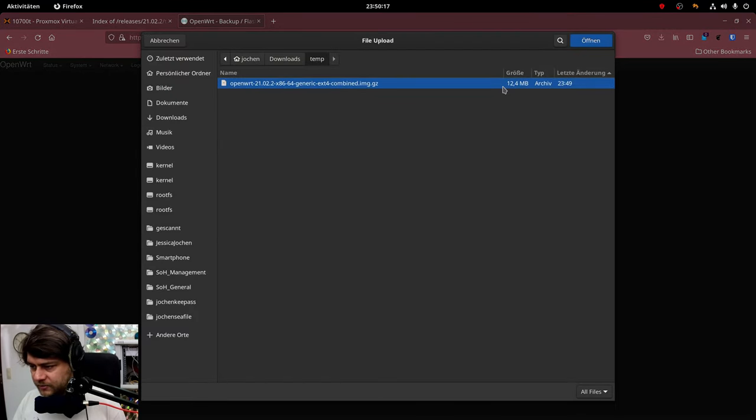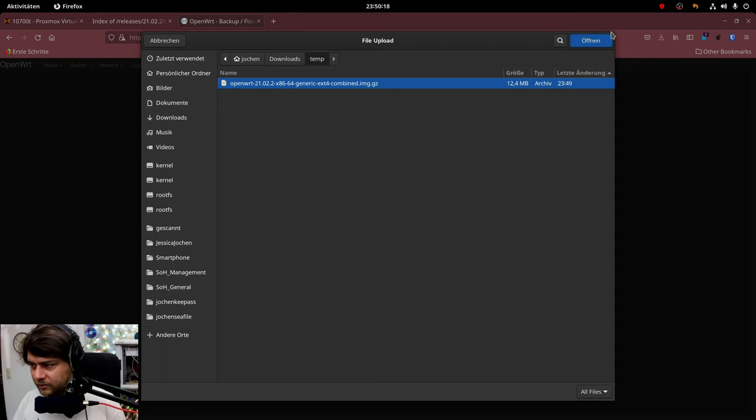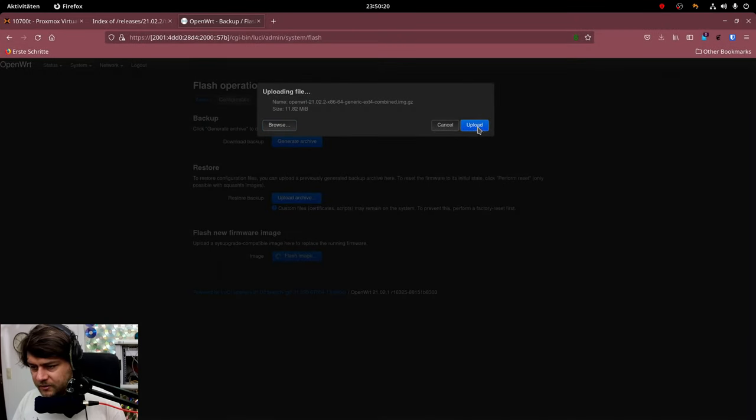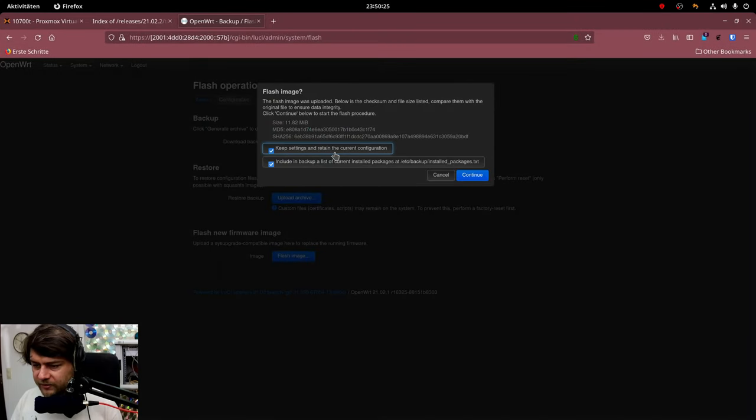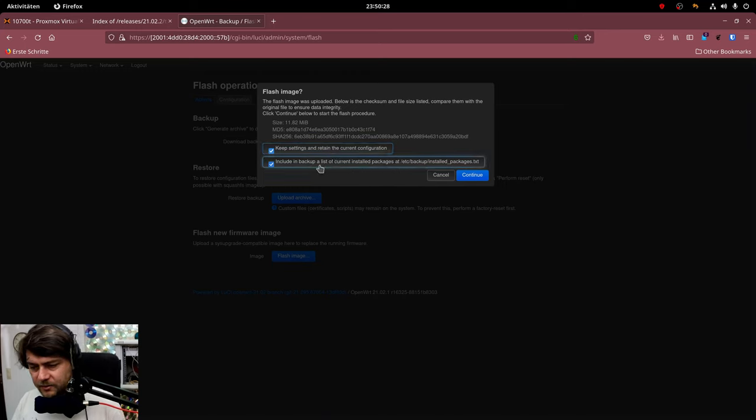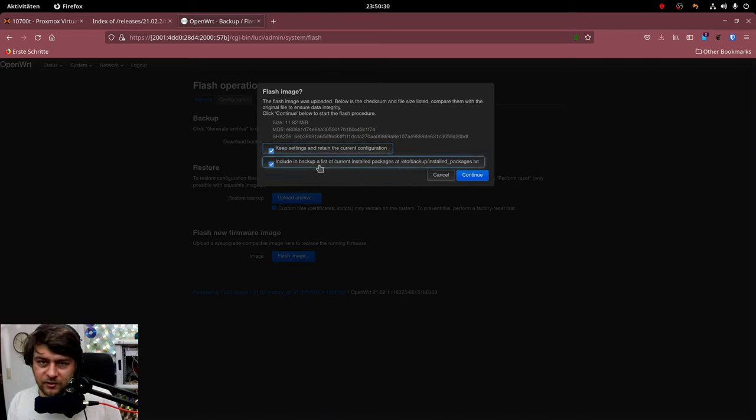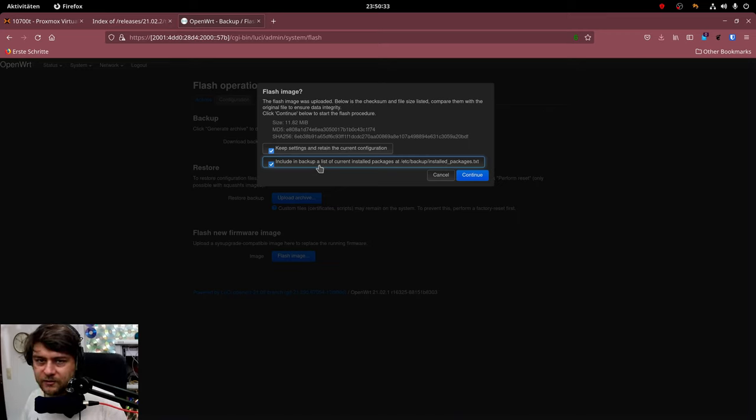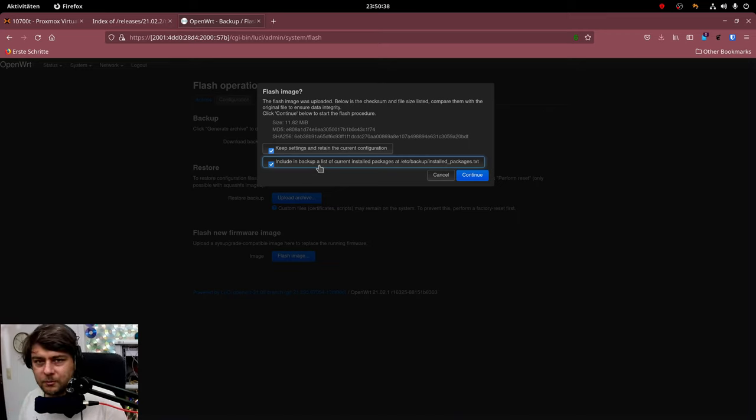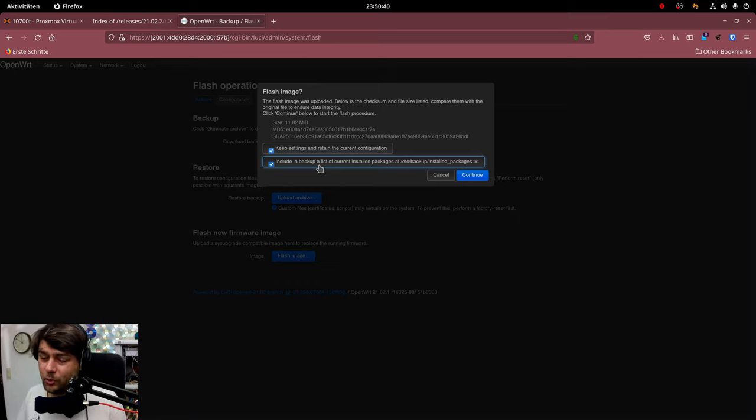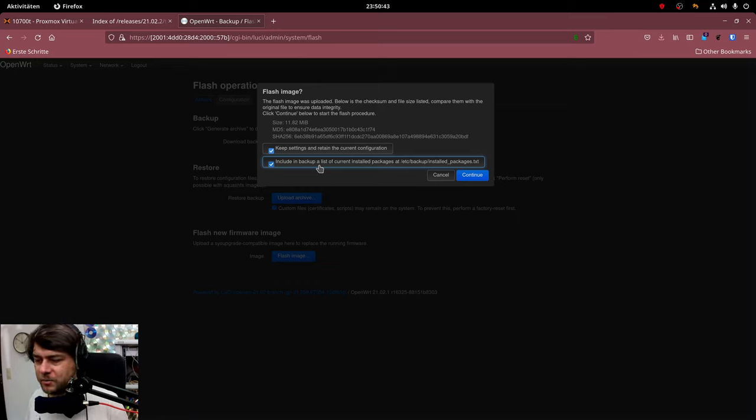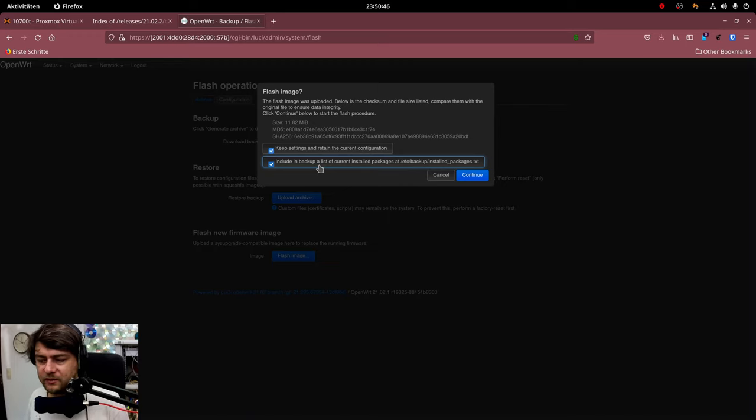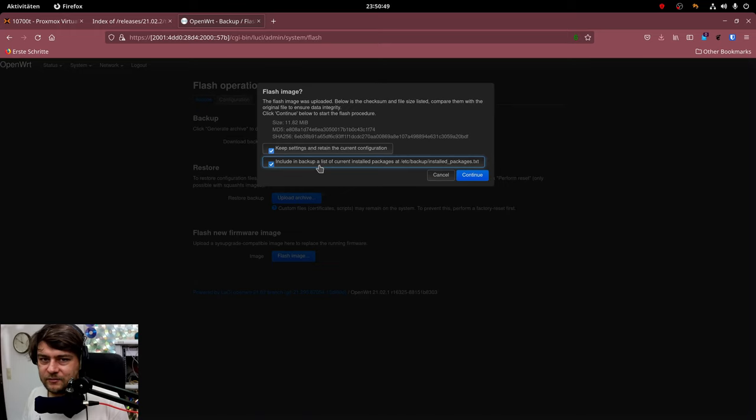And we will keep settings and also a list of the current installed packages. The second option is quite weird to me because it's somewhat new. But I actually don't know what to do with this file. I mean it leaves a file in /etc/backup/installed_packages.txt but I don't see any way of using it.